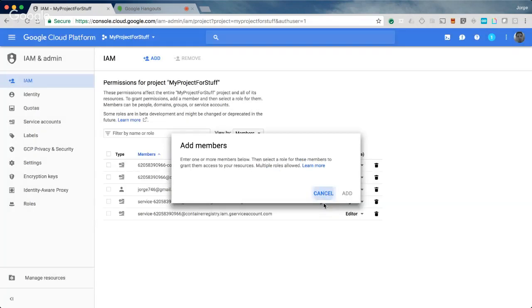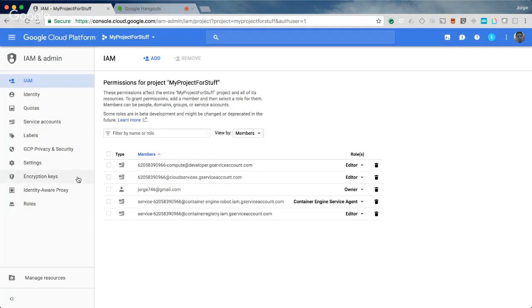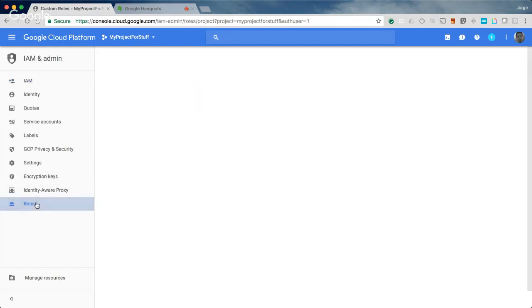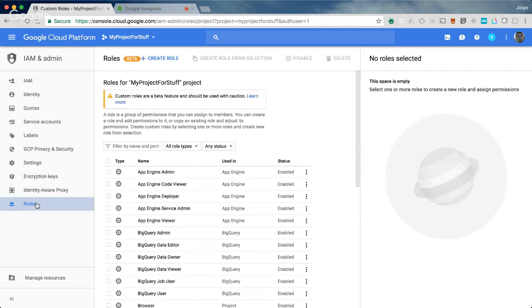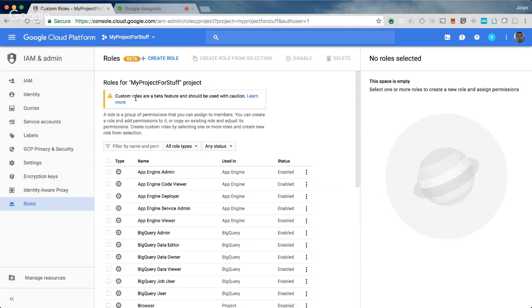The third one I would say is around creating roles. Roles is something that we've just recently rolled out, it's actually still in beta. This relates to IAM, and it closely relates to groups. The question is, how do I for a group of people either grant them a permission or disallow a permission, revoke a permission?